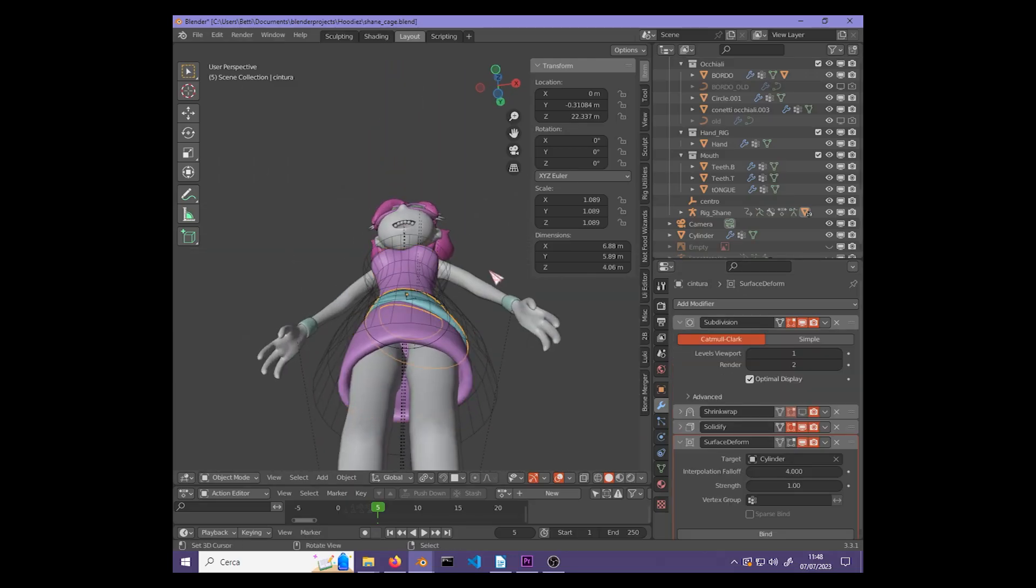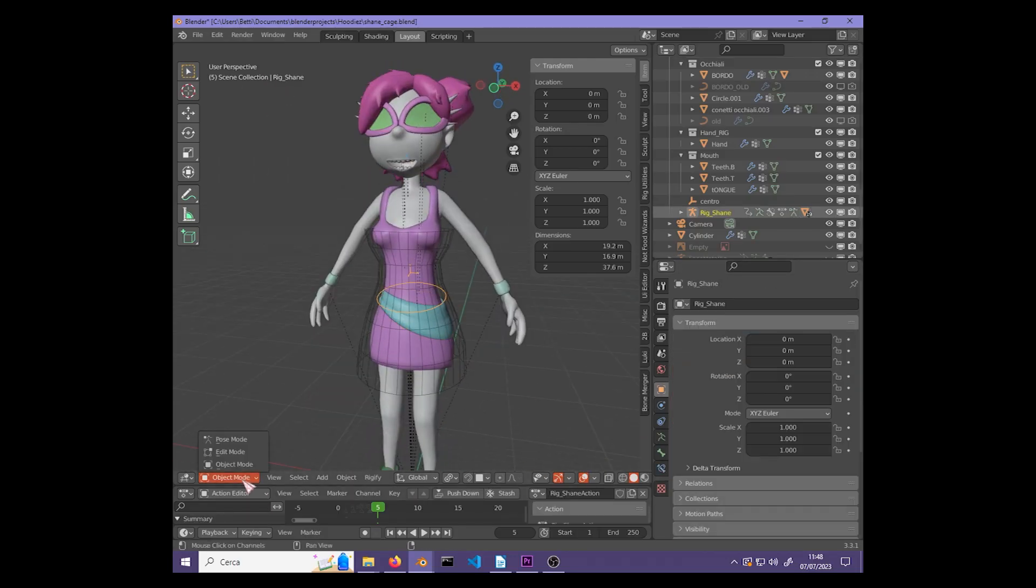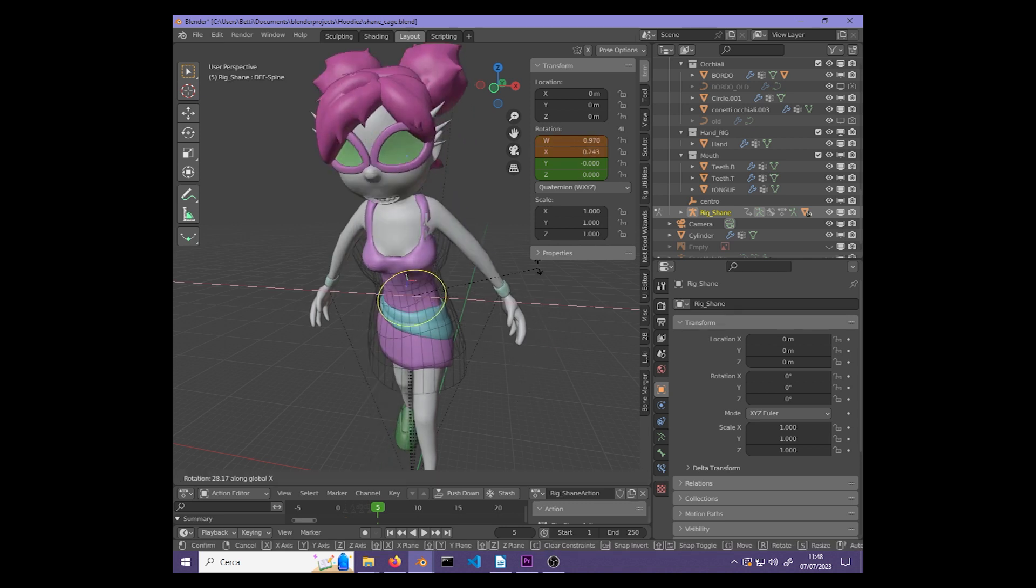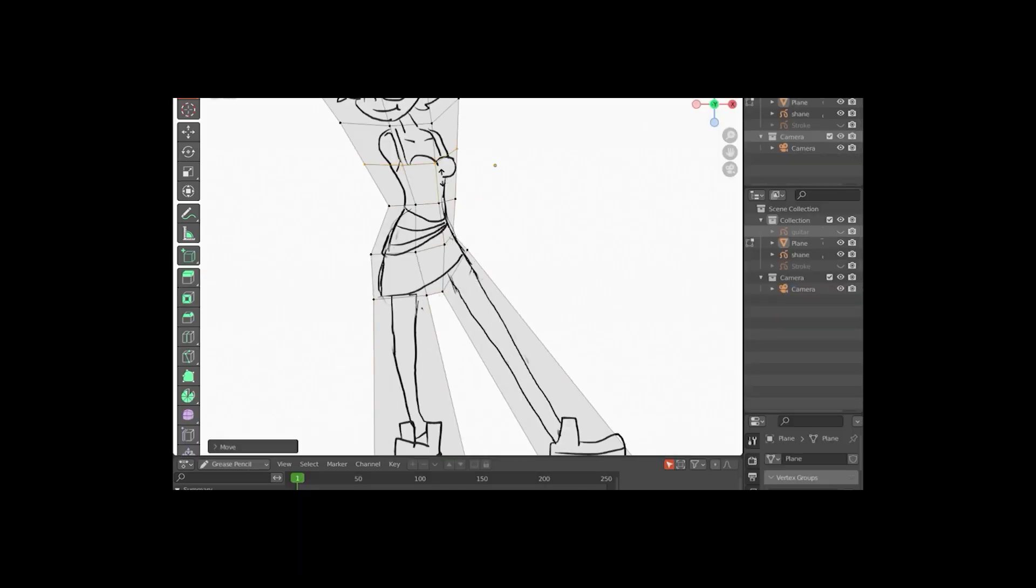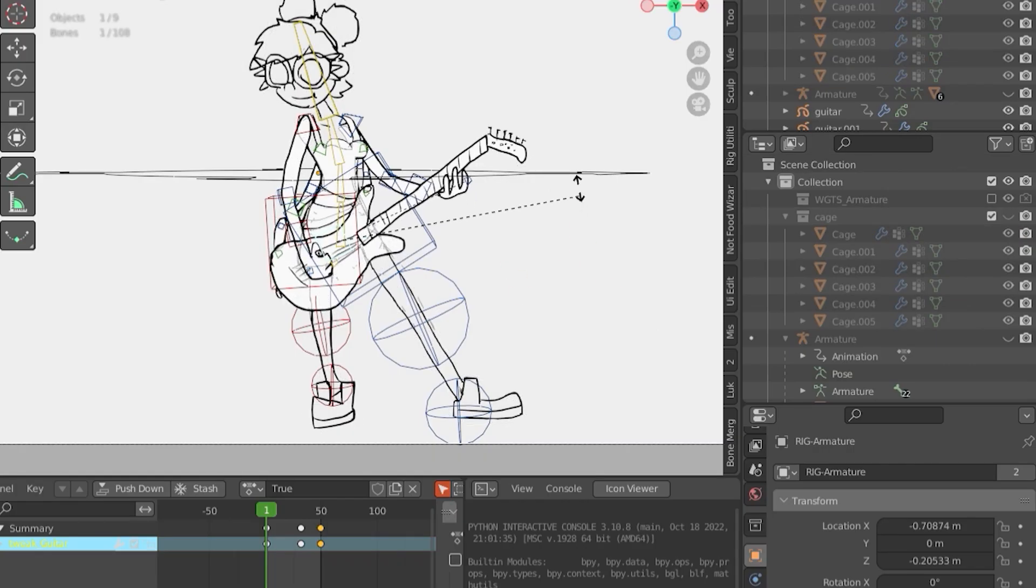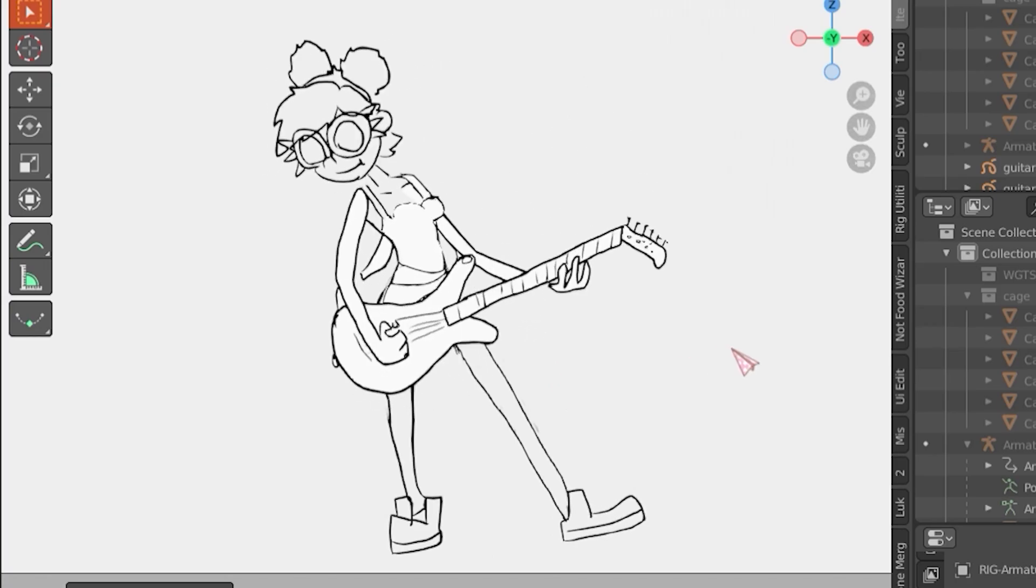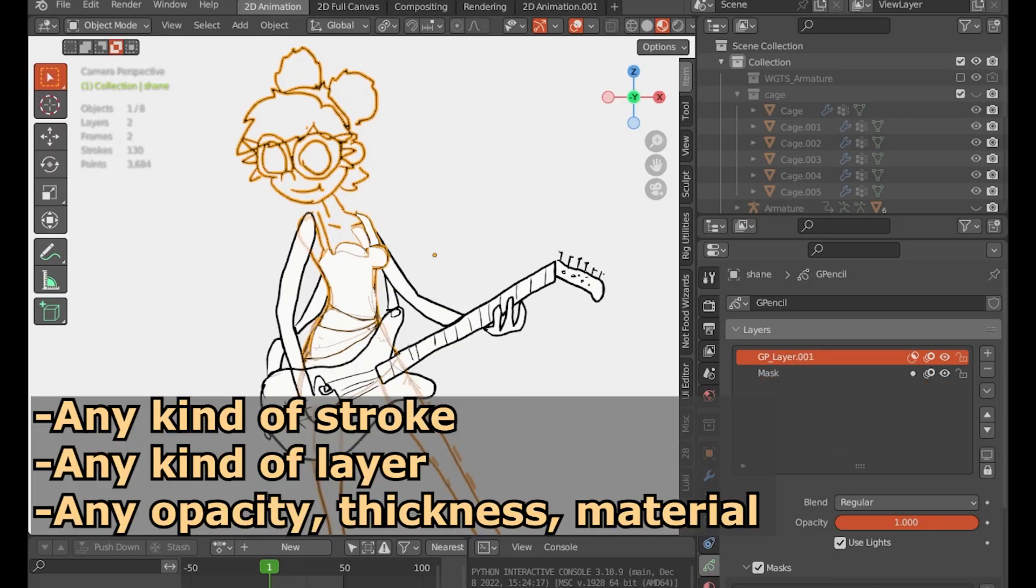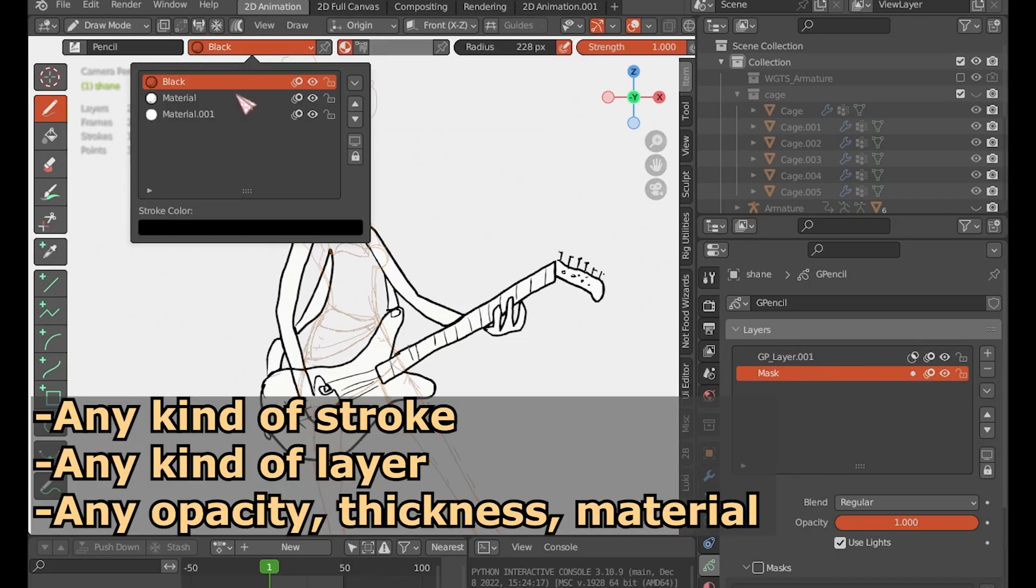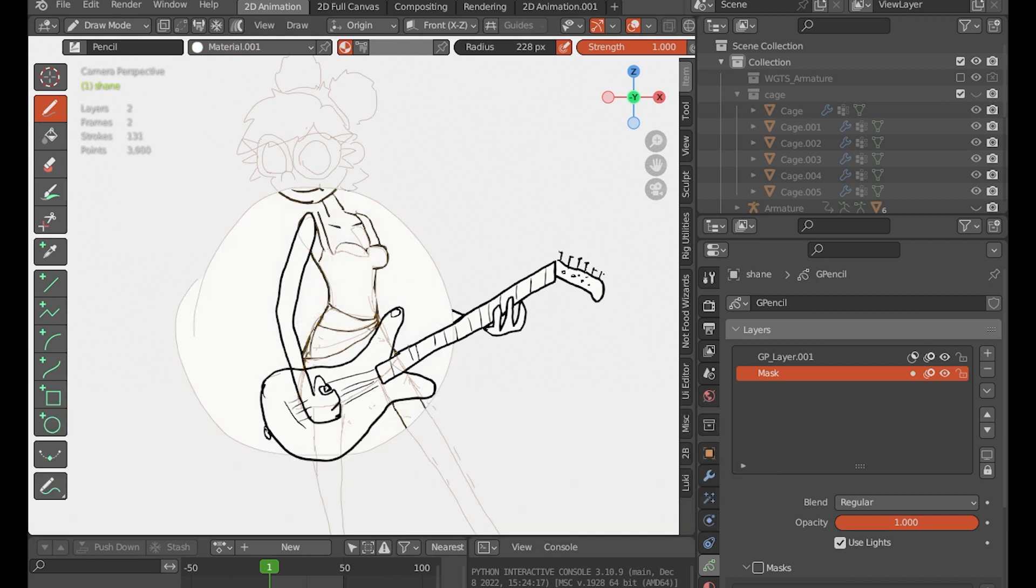Similar to the classical mesh Surface Deform, you can build a mesh cage around a grease pencil and use the modifier to bind the grease pencil to it. This way, the grease pencil will move along with the simpler mesh cage and its rig and shape keys, no matter what kind of strokes, effects, or masks.